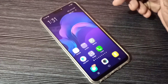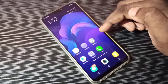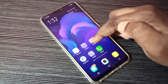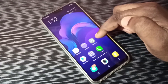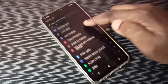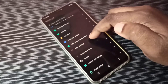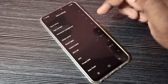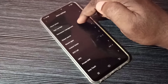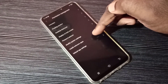Hi friends, this video shows how to fix 'cannot install unknown apps' from Google Chrome. Open the Settings app, tap on this icon, then select More Settings. Tap on this option, then select Permission Management. Tap here, then tap on Install Unknown Apps.